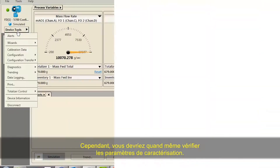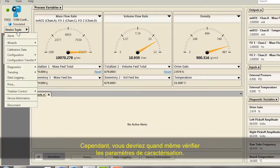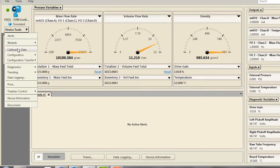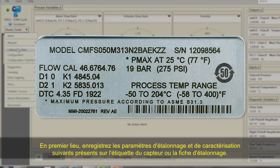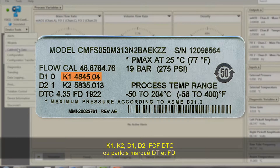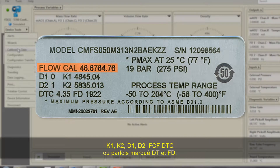However, you should still verify the characterization parameters. First, record the following calibration and characterization parameters from the sensor tag or calibration sheet: K1, K2, D1, D2, FCF, DTC (sometimes labeled as DT), and FD.